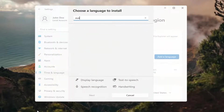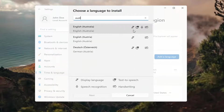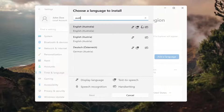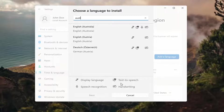You can search for it in the search field up here, and you can see everything that it's compatible for. If you look at the different icons here, each item is a different thing it will be compatible for with that particular language — Display Language, Text-to-Speech, Speech Recognition, and Handwriting.